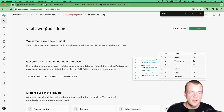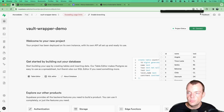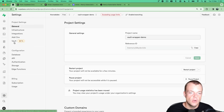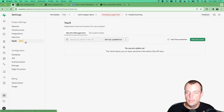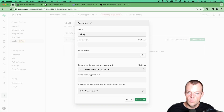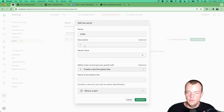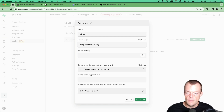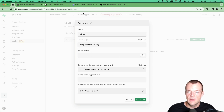To access this in your Supabase dashboard, go to project settings and then to the Vault beta. You can use the UI to add a new secret — we'll call it 'stripe' here and store our Stripe secret API key, then store the secret value.